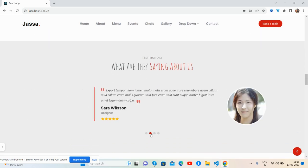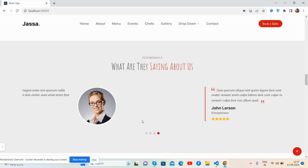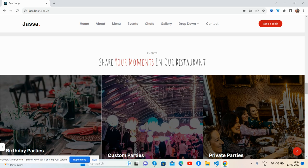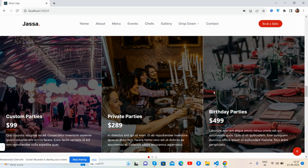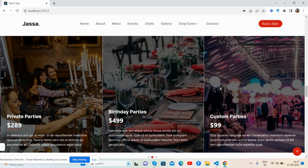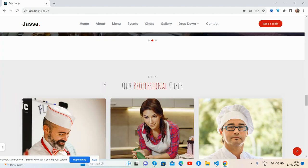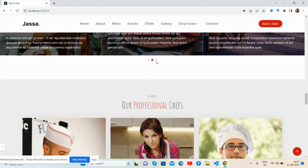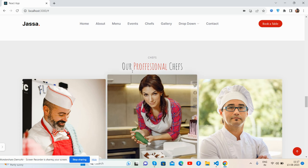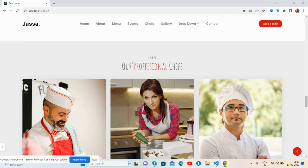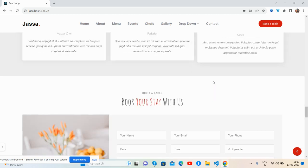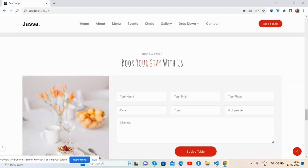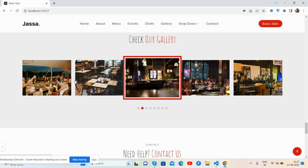Text testimonials, clients share moments, you guys, beautiful pictures. Good slider now, and our chefs. See guys, beautiful book table form, check out gallery.